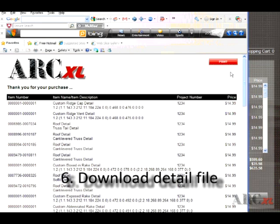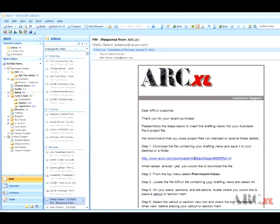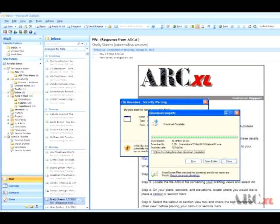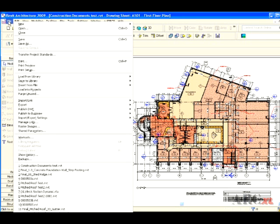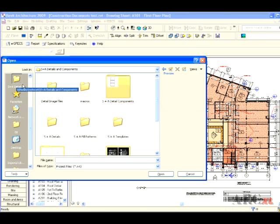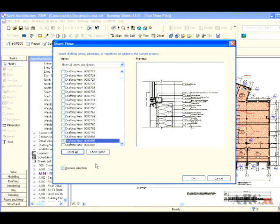Step 6: You will receive an email and link allowing download of the Revit file containing your detail selections. Click the link, download the file to a folder or your desktop, and import that file into your project using Insert Views. You will find the ArchExcel drafting views in your browser grouped together under Drafting Views.